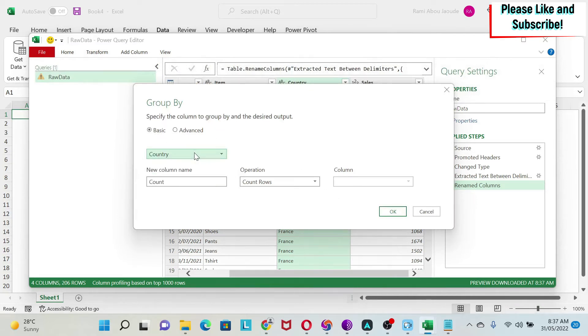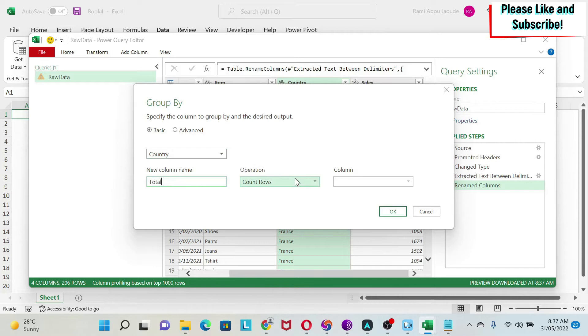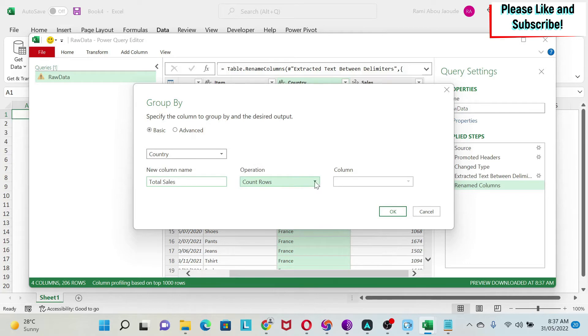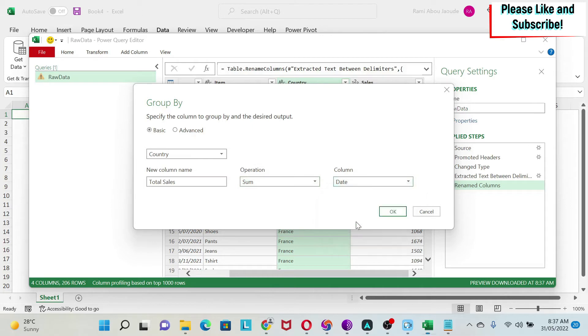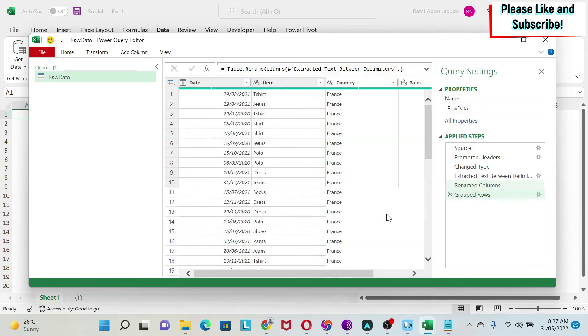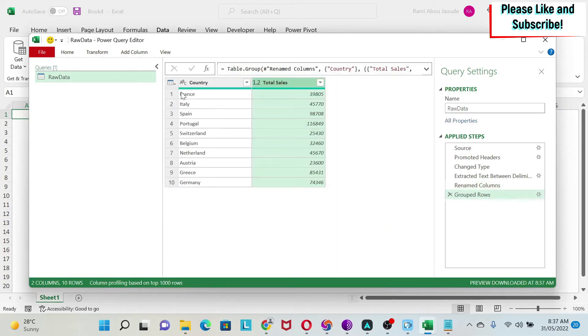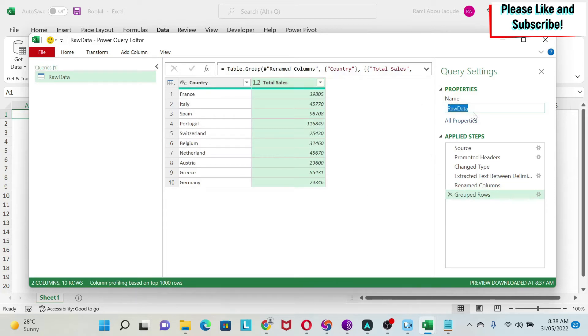What am I doing? I'm grouping by Country because I want my country, and then the column name will be Total Sales. Then what do we want to do here? It has the count of rows, we actually want to sum the sales, and then the column is my Sales. Then I press OK. You can see that now I have the sales by country. I can call this 'Final Result' and then do Close and Load.